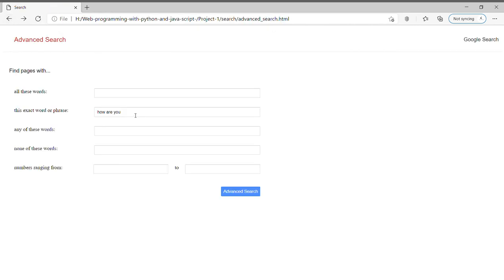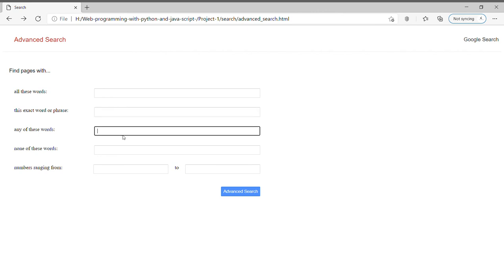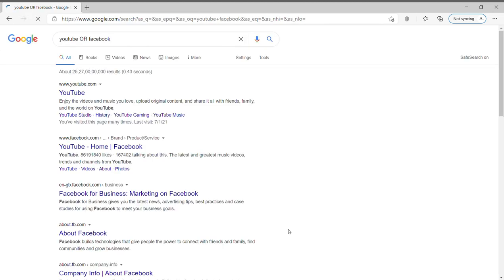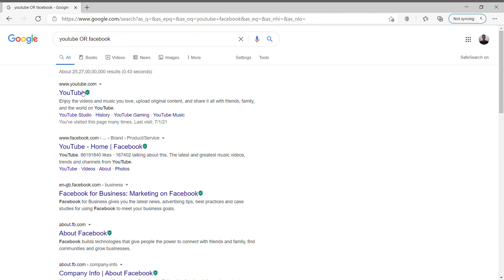Another one is 'any of these words.' So suppose if I give 'youtube facebook' over here and press on advanced search, it will fetch me results of either YouTube or Facebook. I am getting links for both YouTube as well as Facebook.